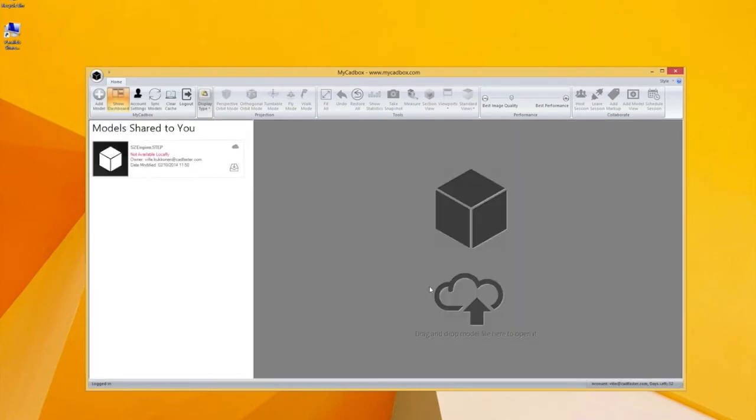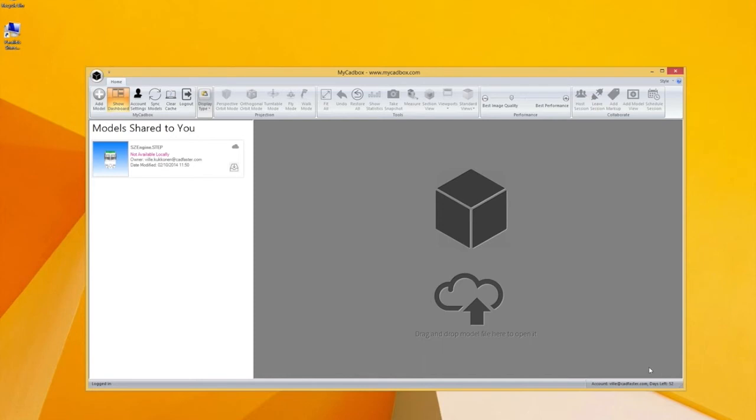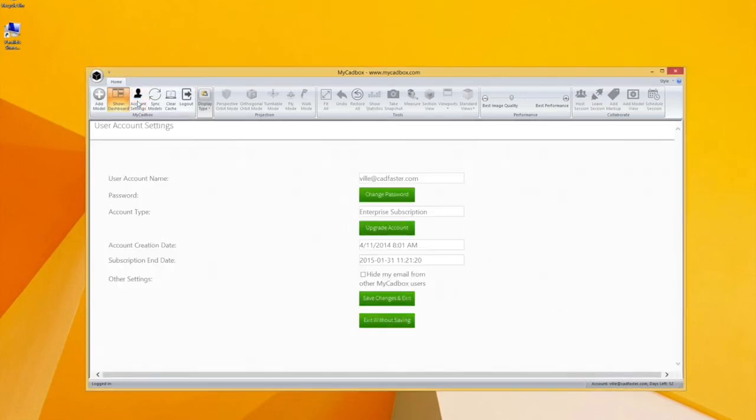From the left and right lower corners you can see that you're logged in and you can see your account and how long it is valid. The trial subscription is valid for 30 days and here's the account info.